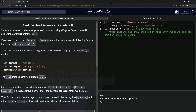We're doing FreeCodeCamp JavaScript Algorithms and Data Structures: Regular Expressions - Check for Mixed Grouping of Characters. Sometimes we want to check for groups of characters using a regular expression, and to achieve that we use parentheses, like we learned in the last lesson.